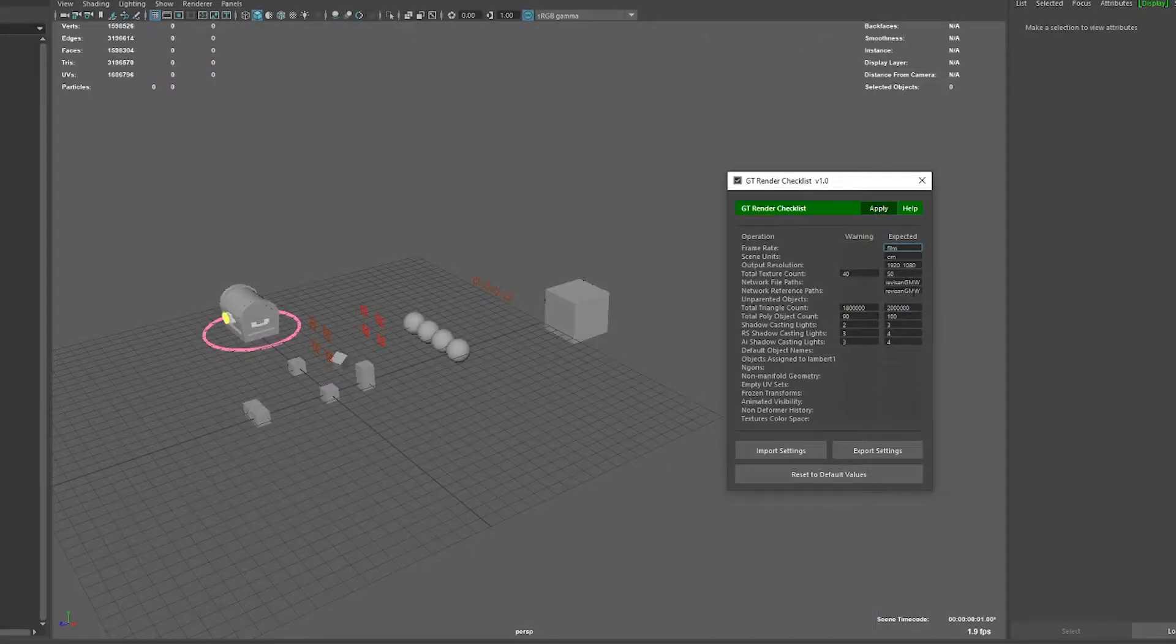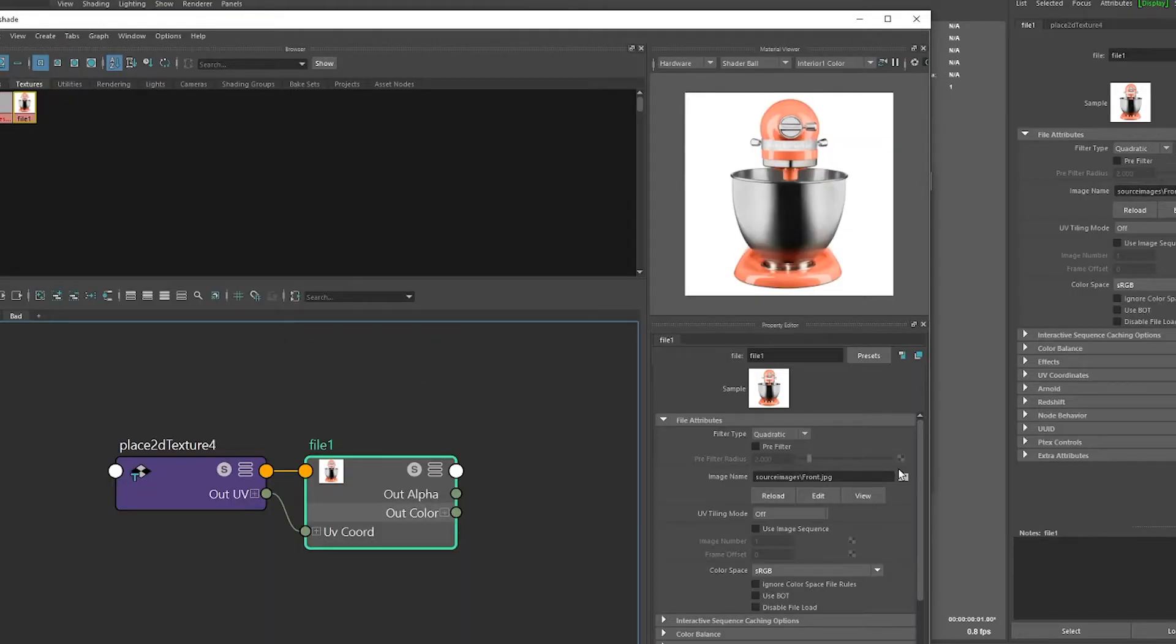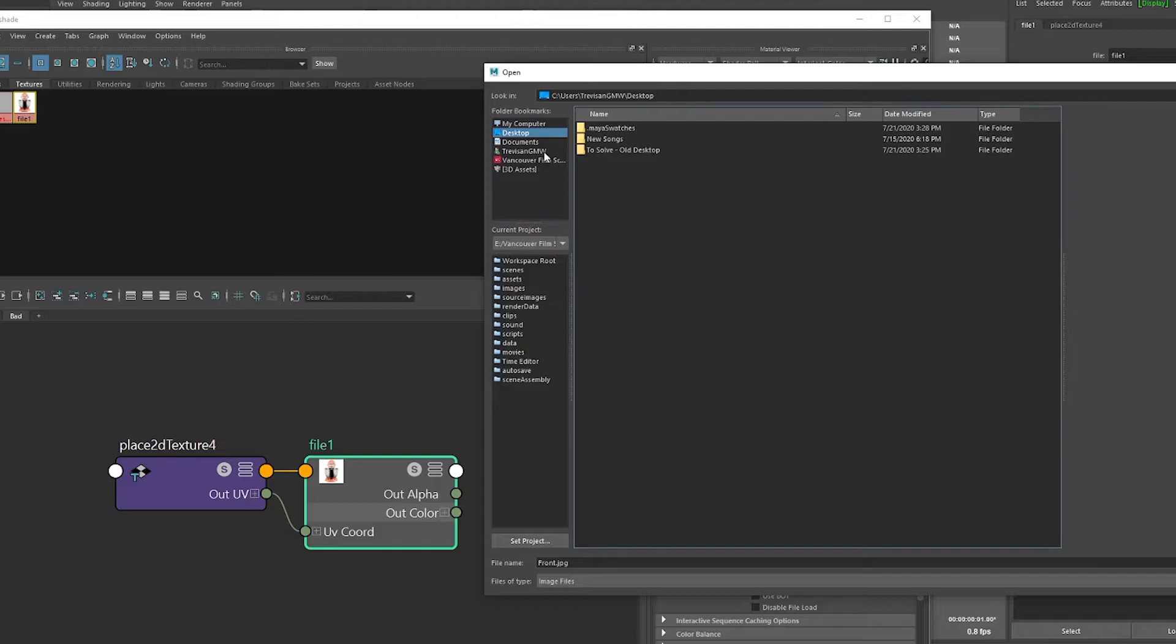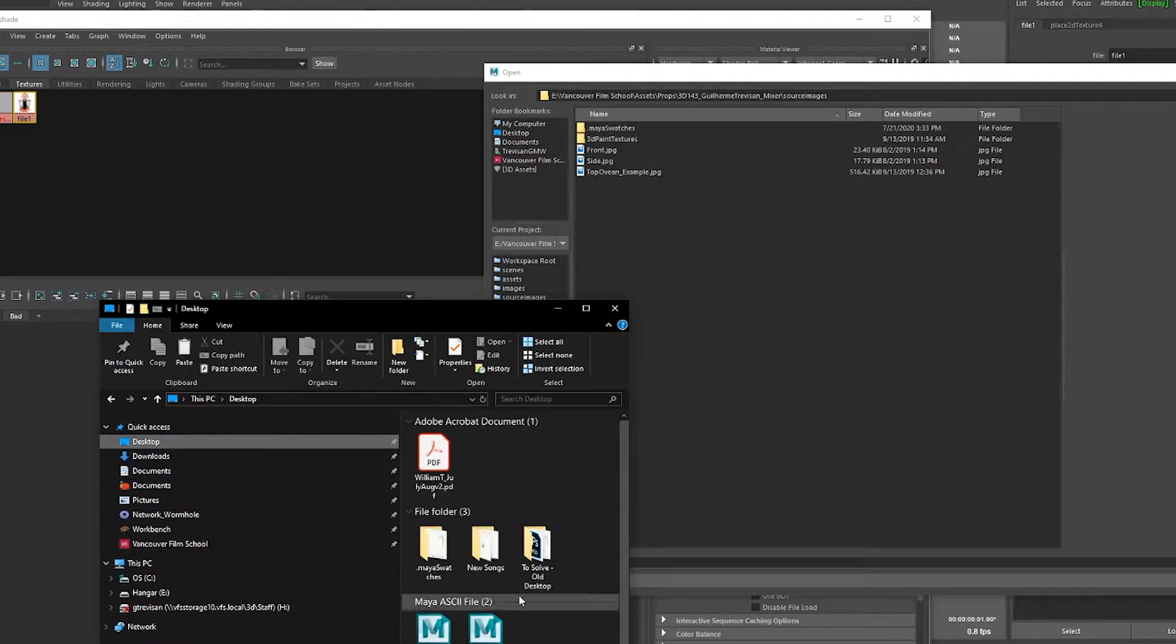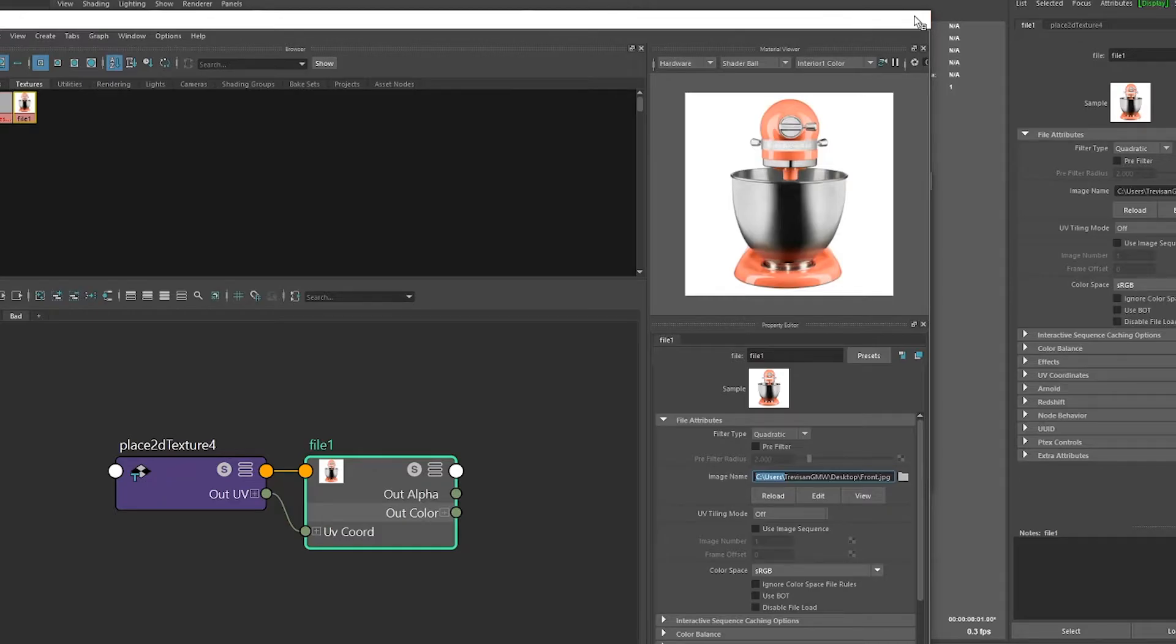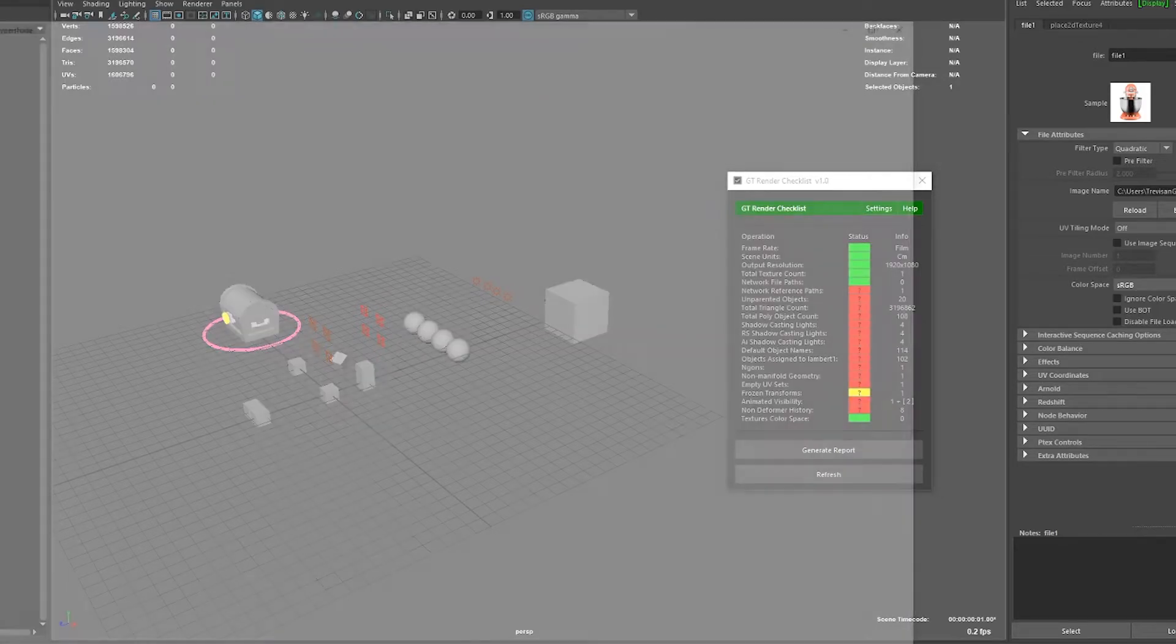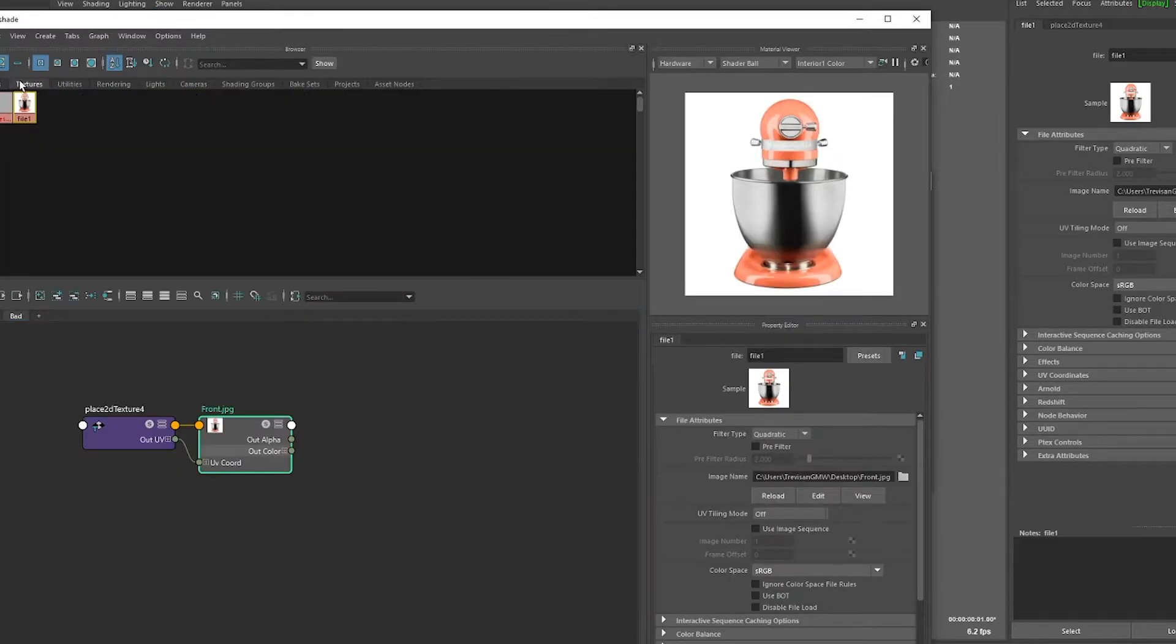If I check the settings, I can see that my path is supposed to be on the desktop. So let's move my file to the desktop and update the path. And now you can see that the error is gone because the file is in the expected path. This is especially helpful for render farms as you can check if the files are in the network.